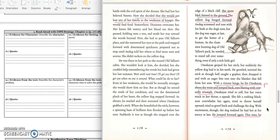She didn't reckon on the yellow dog. He was there in her path as she neared Oltalo's cabin. She wouldn't look at him, she decided, but she couldn't help remembering the words his look had given her last summer. Wait until next time. I'll get you then. I'll get you when no one is around.